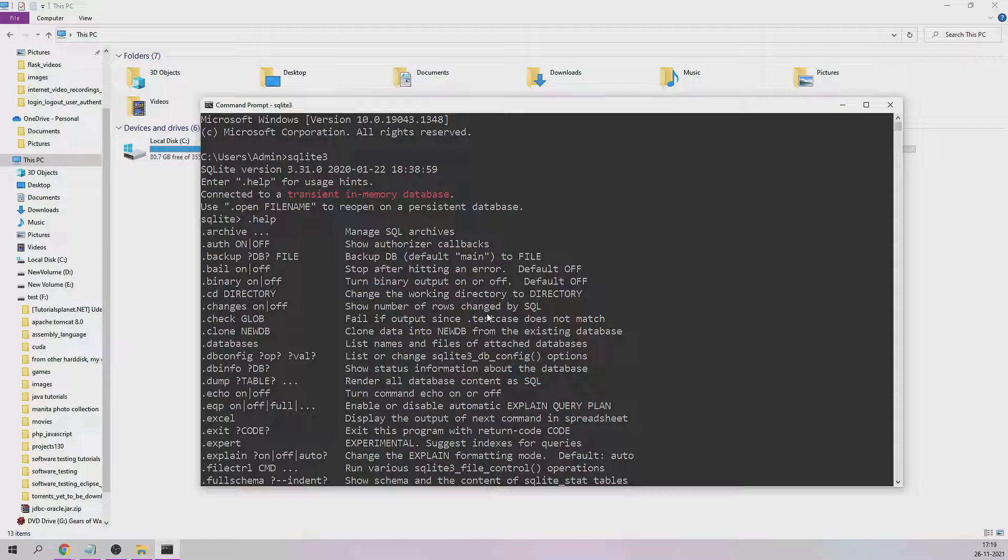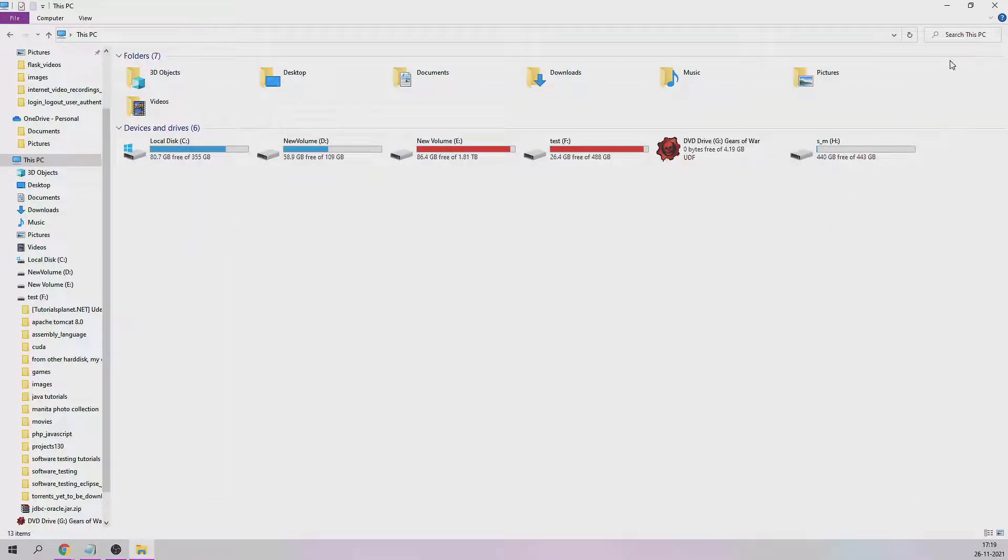This is the easiest way of downloading SQLite 3 in Windows machines. I hope you like this video. Thank you very much. Let me close this one.